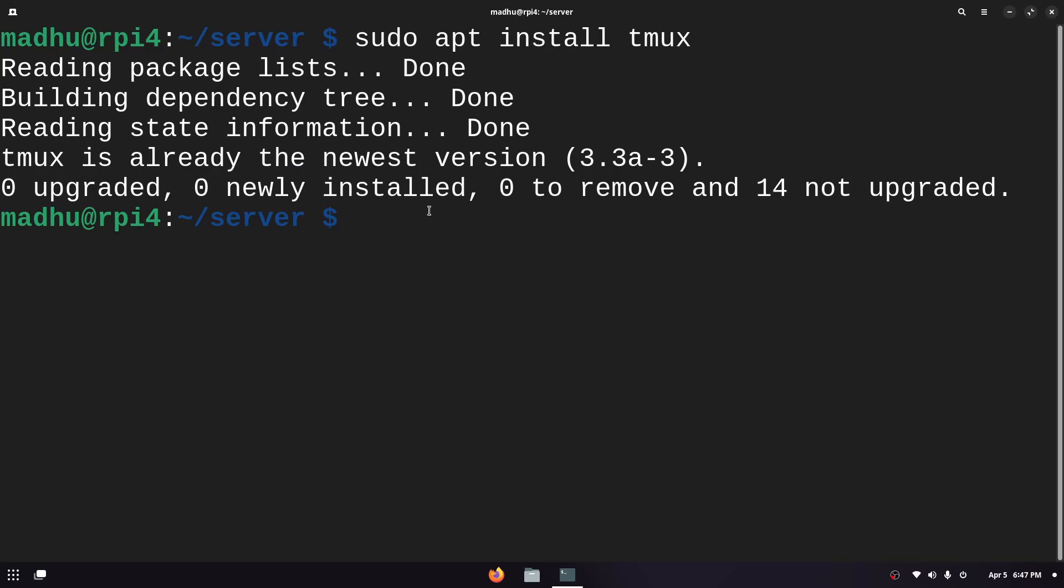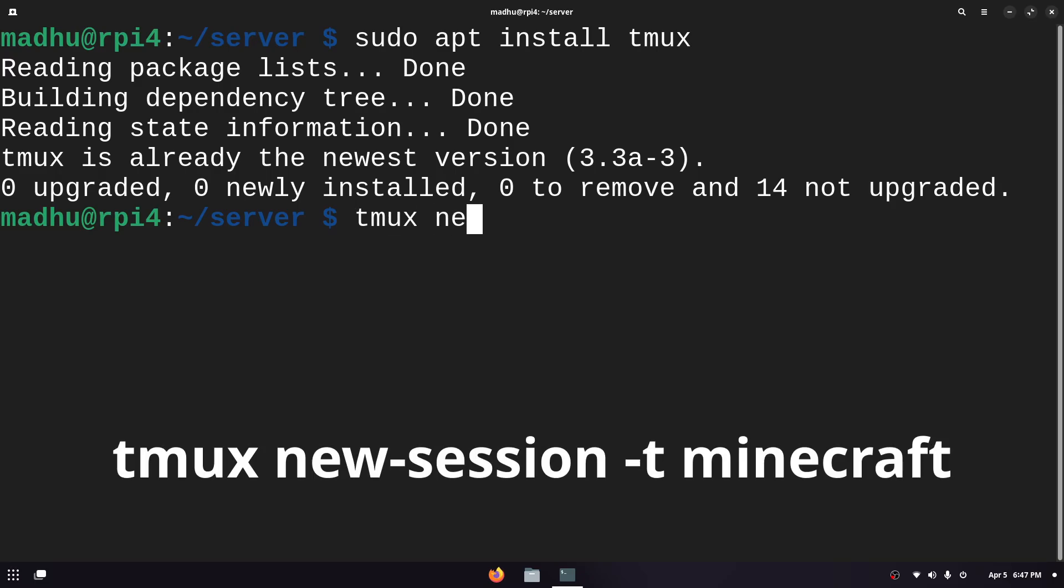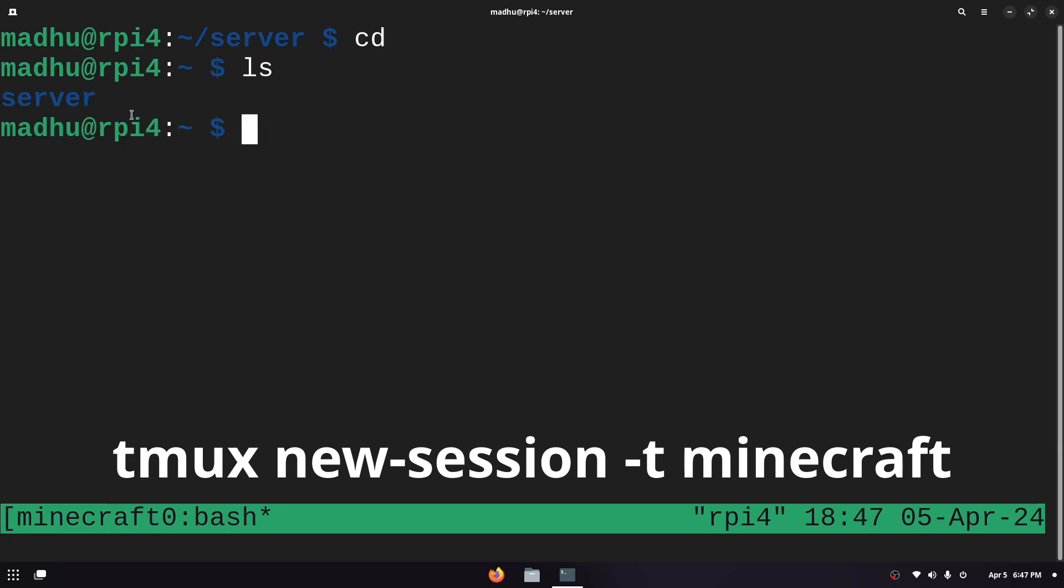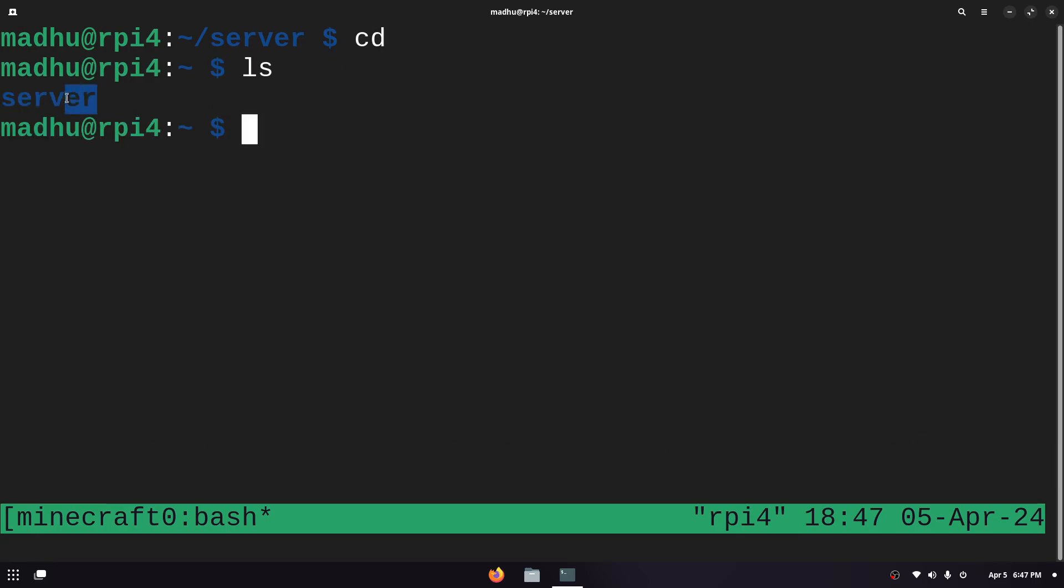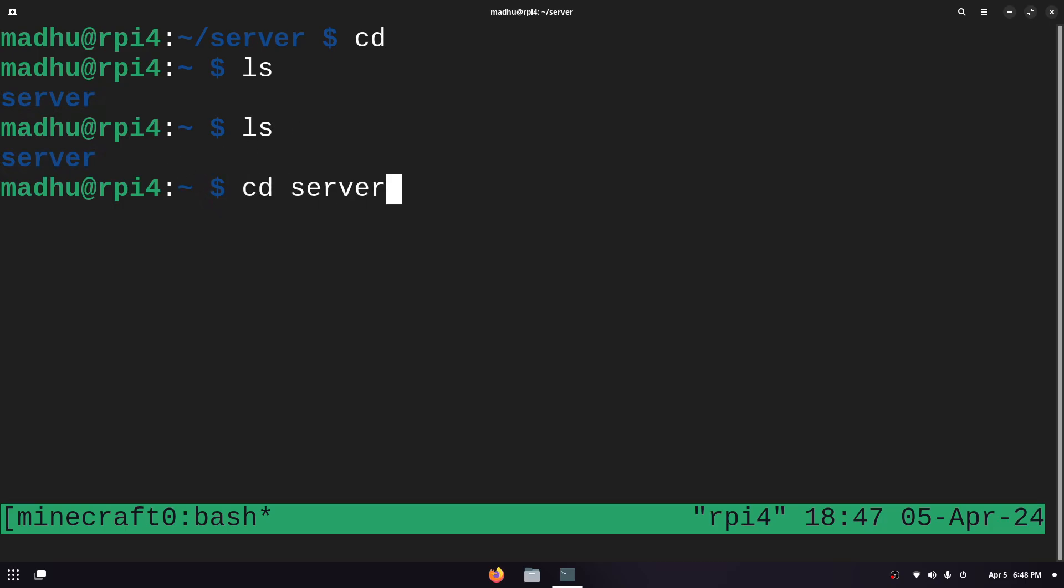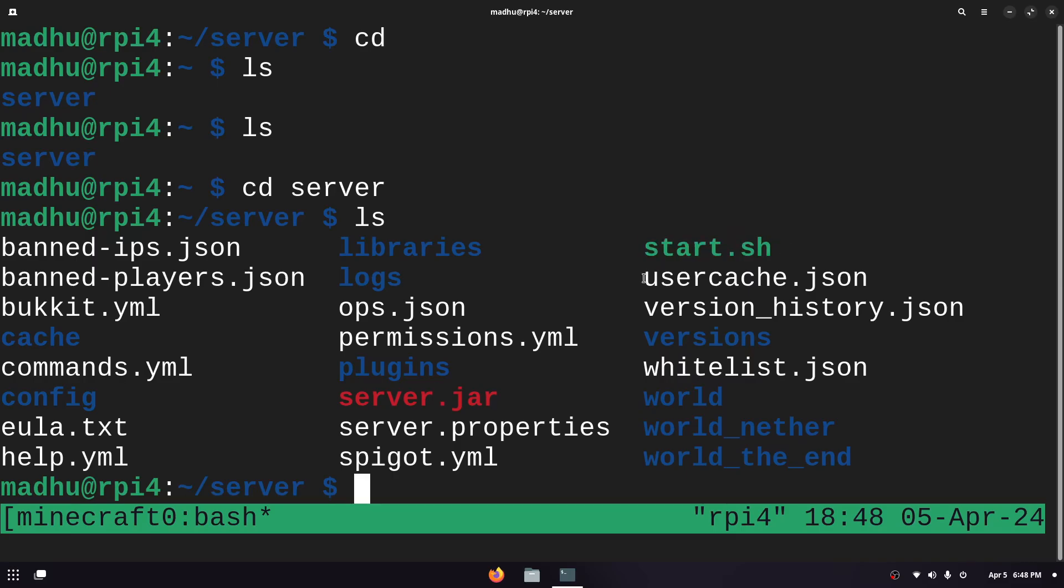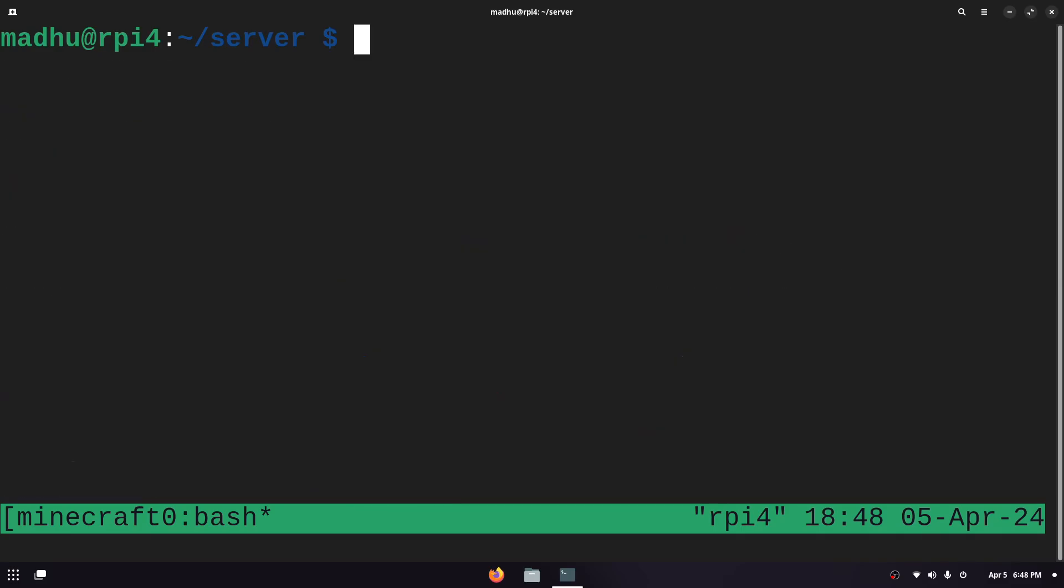Now to actually use this what we're gonna do is type tmux and then we create a new session by typing new-session and then -t to name it and I'm just gonna name it Minecraft. Now we're in a new instance and this instance will never be killed even if you close the SSH connection. If I was in my home directory and I wanted to get to the server I could type ls to see what's in this directory and then I'll change to the server directory and then I could type ls again to see all these files and the start.sh file is here.